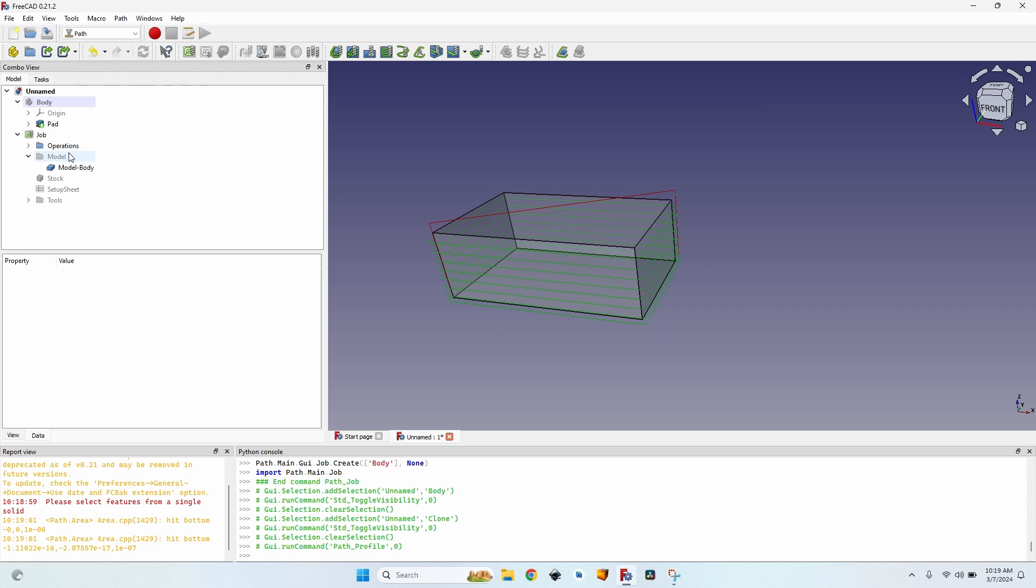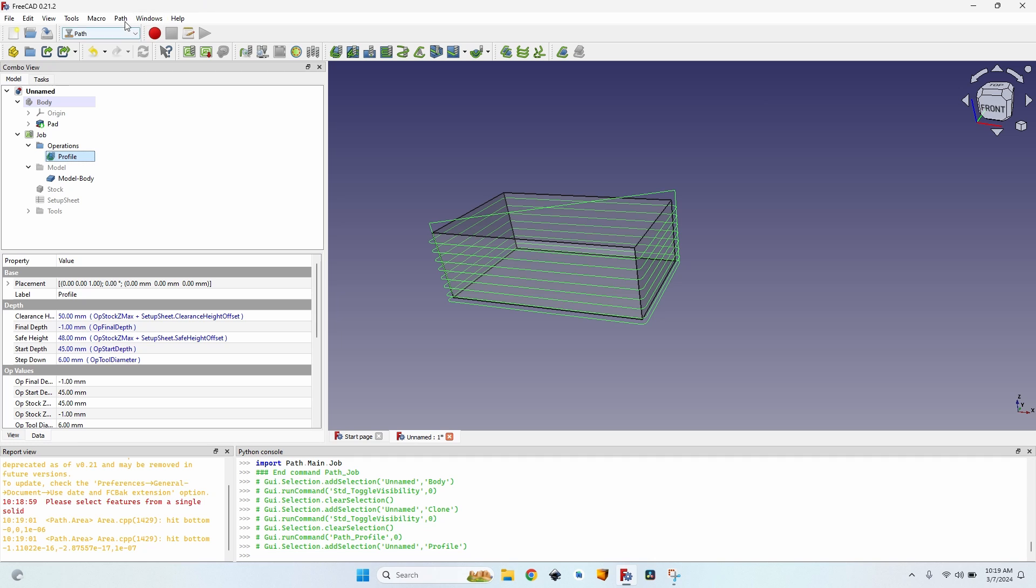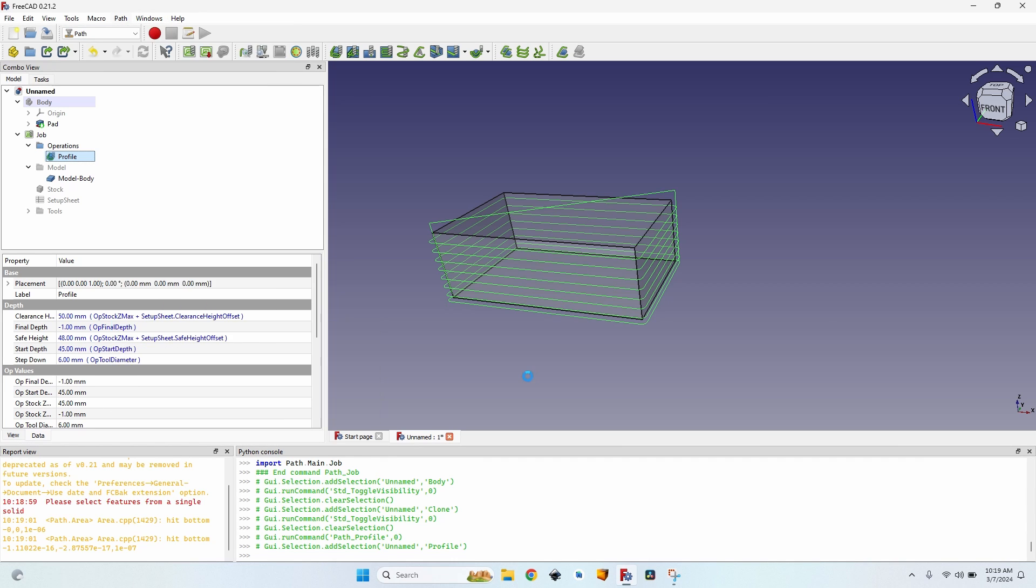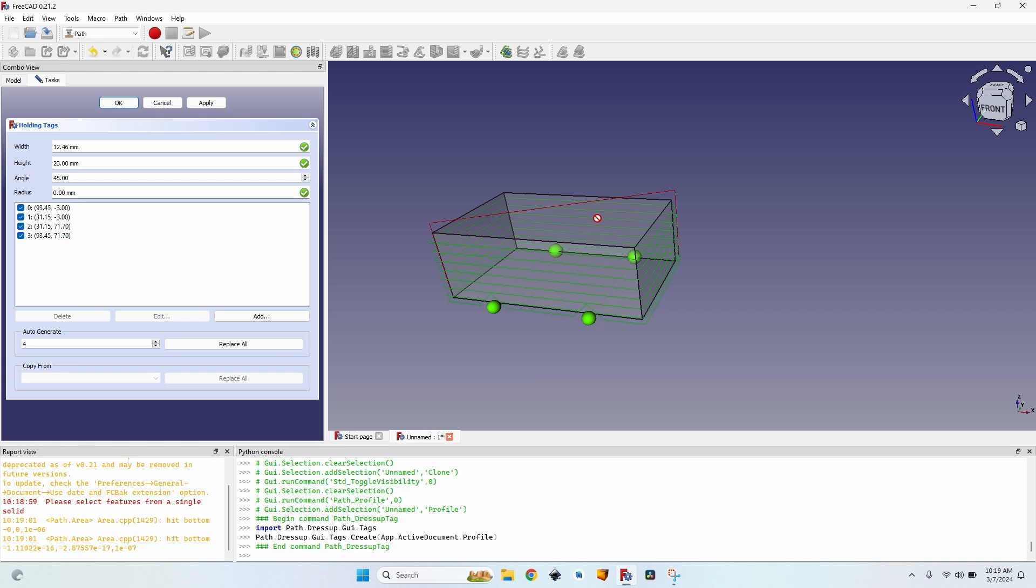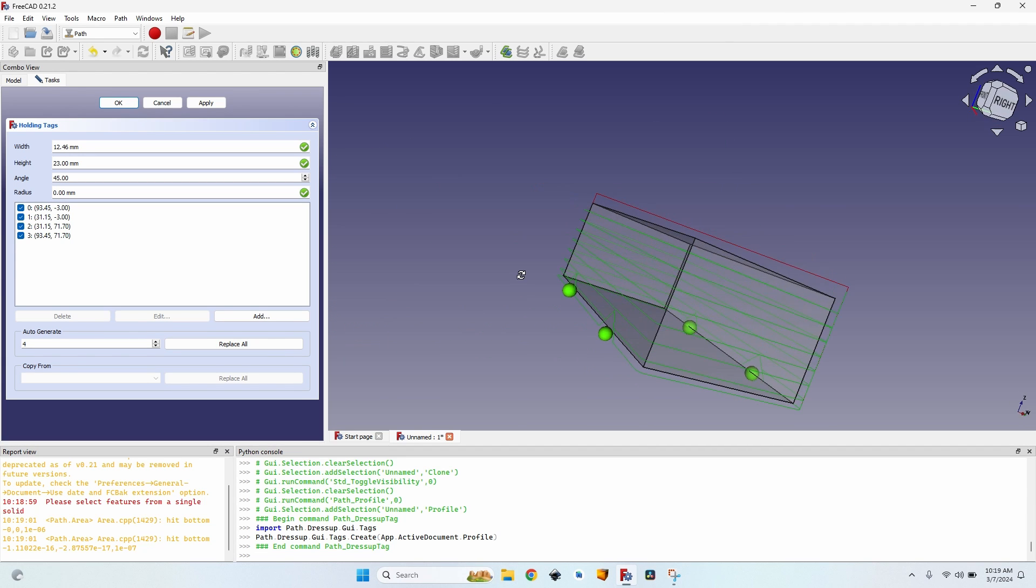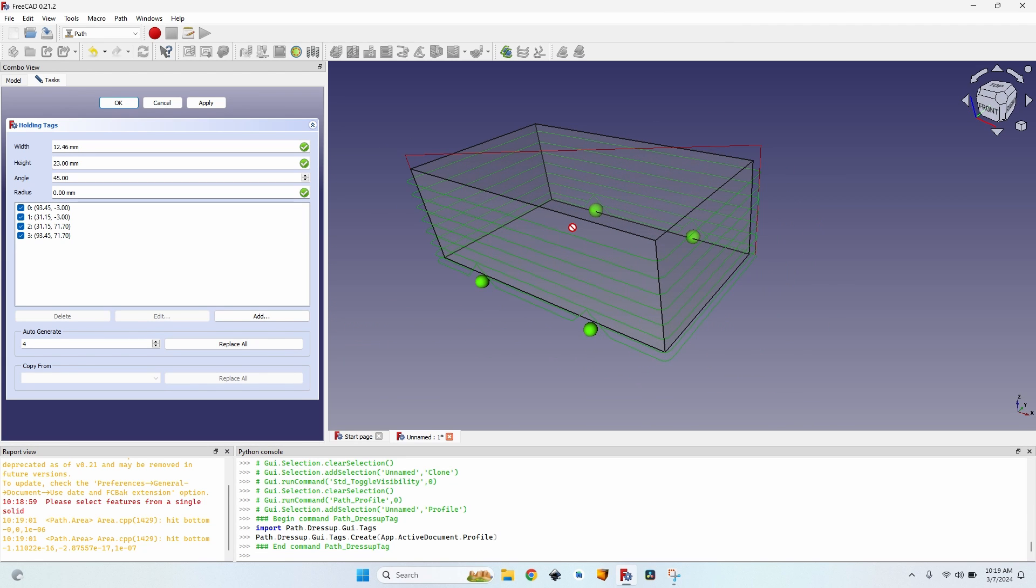What I need are some small tags. I go to the operation. Select the operation. Go to the path menu. Go down to path dress-up. And select the tag. Here, you can see it automatically creates a few tags.